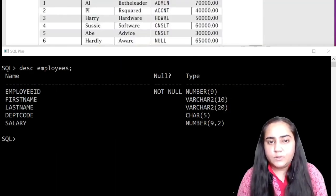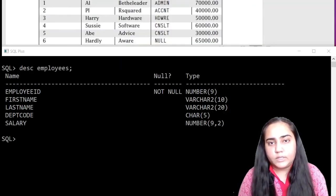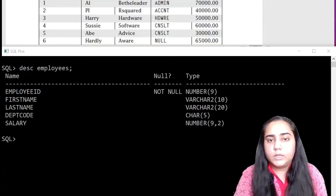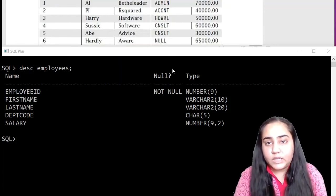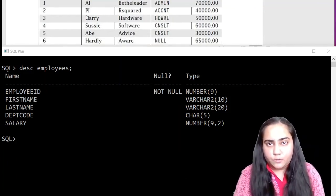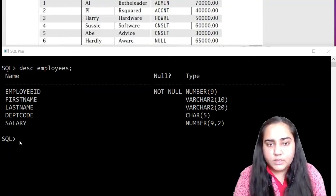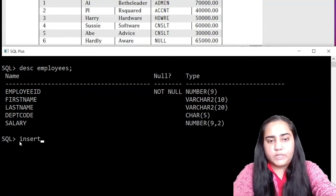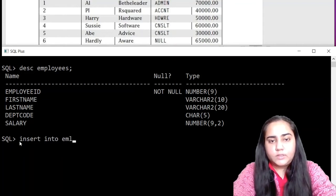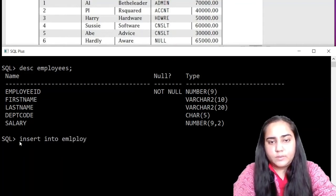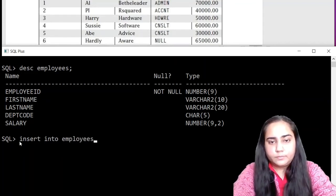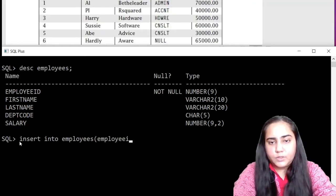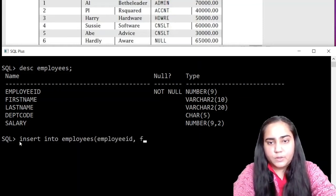You can also check if it is correctly created so that you don't face any problems later. So this table looks fine. Now, since we have created the table, let us insert data into it. The data to be inserted is this. There are six rows.